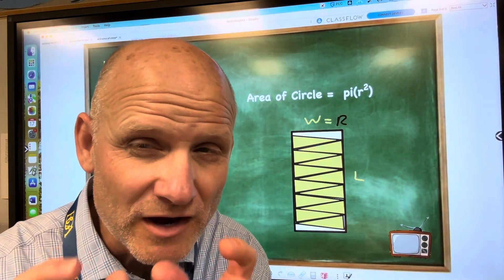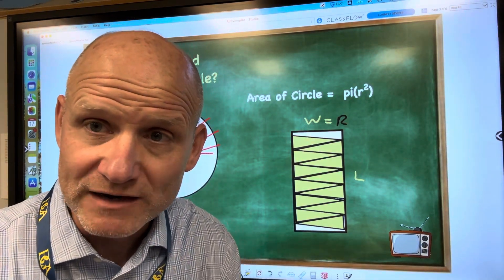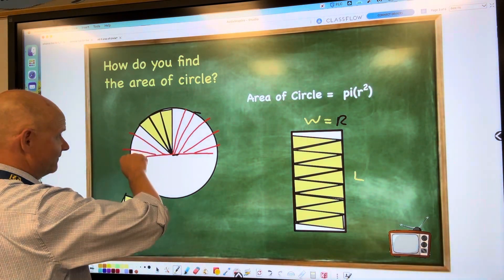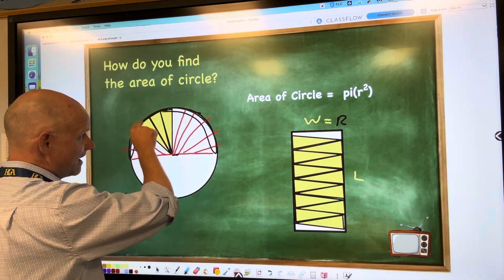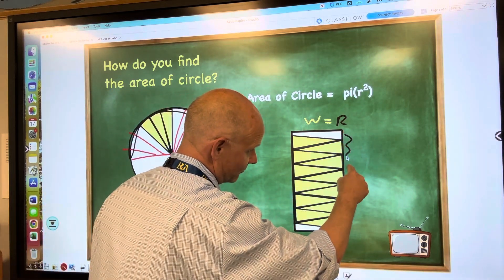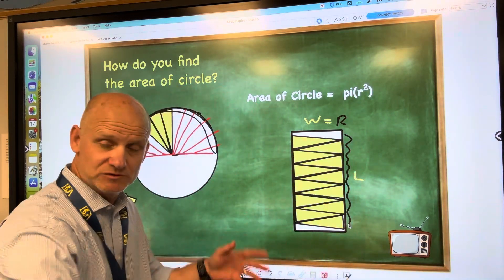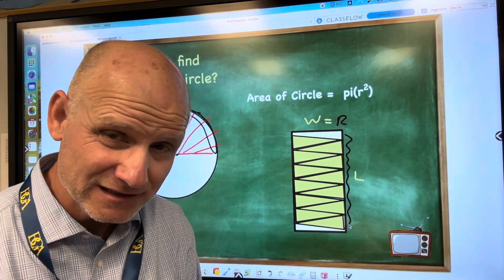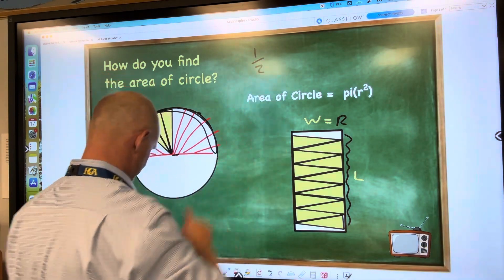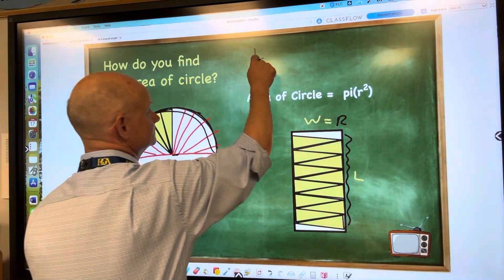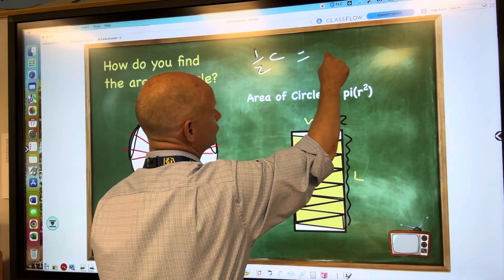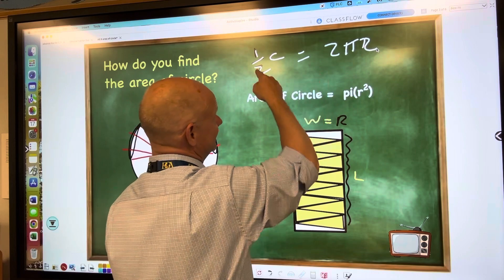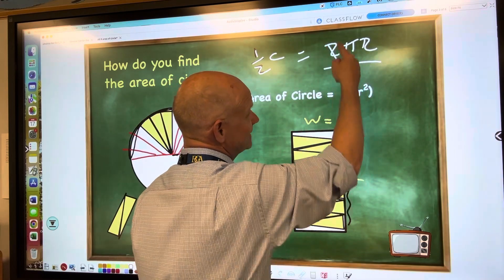Now this part's going to be a little bit harder, but try to follow me. What is the length of this rectangle? Well, the length is half of these triangles that are right here — half of them are right here, the other half is on the other side, which make up the whole circle. So you have half of the circumference. And we know circumference is 2πr. But if you take half of that, you now just have πr.